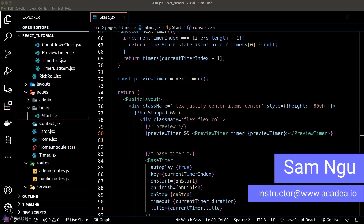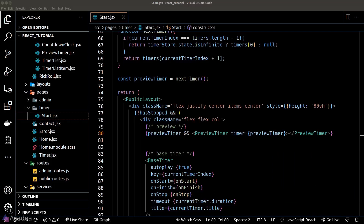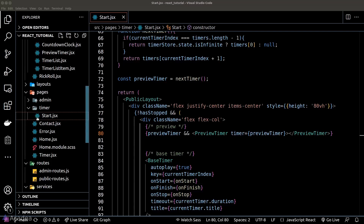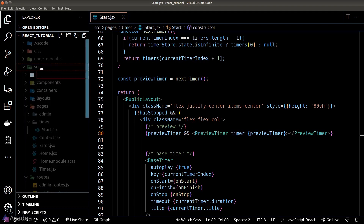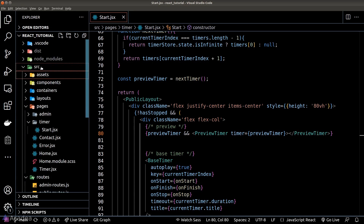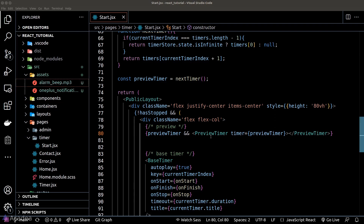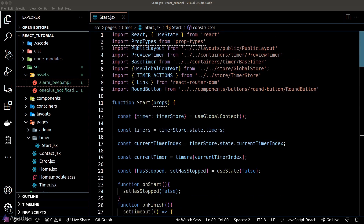We want to play some sound when the current timer transitions to the next one or when the whole timer cycle ends. To achieve this, we can use the audio API provided by the browser out of the box.